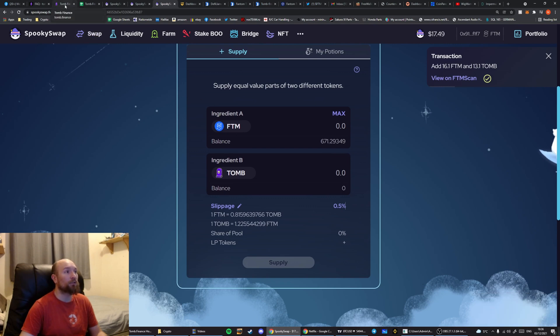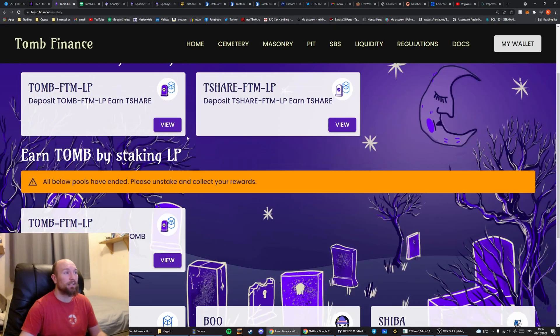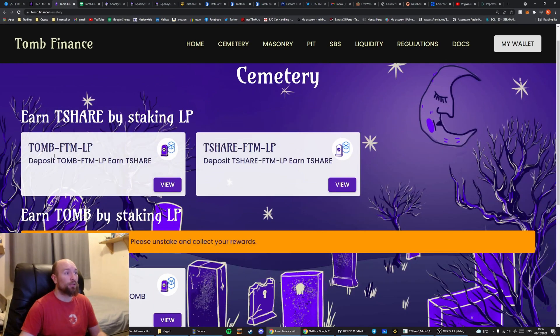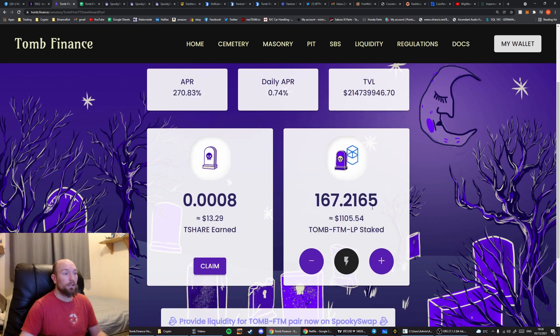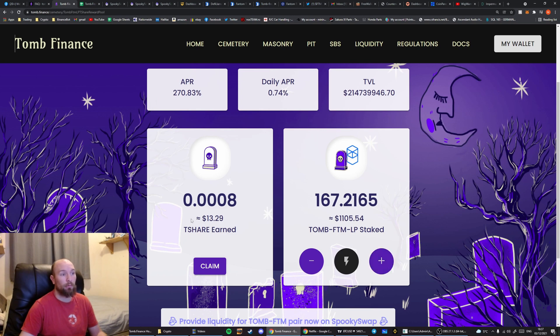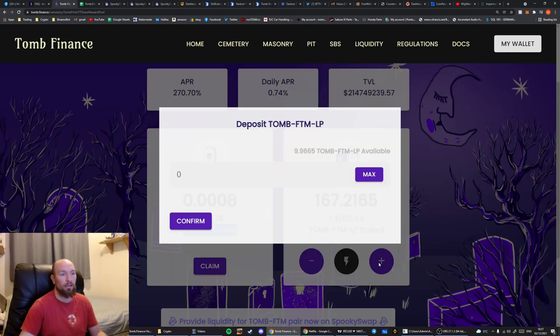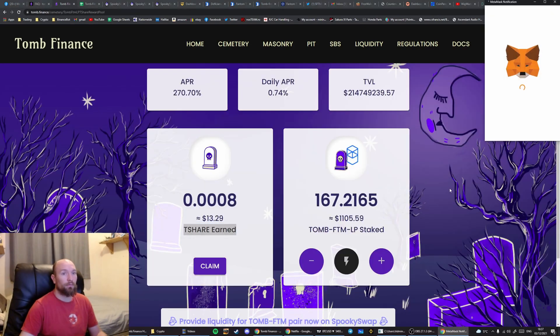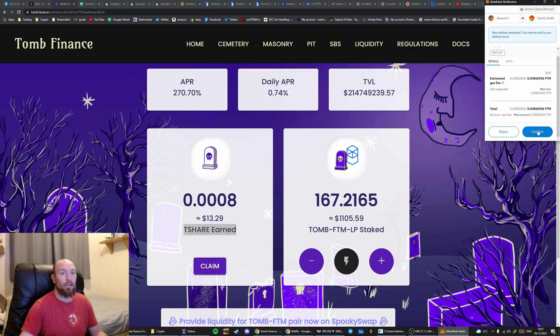And then we're going to go back to Tomb Finance. We're going to go into the Cemetery. Go to the Tomb Phantom LP. And then when we add Liquidity into here, from where we just created it in SpookySwap, it will claim this at the same time. So you're actually saving on a transaction there by doing it this way around. Hit Confirm. And Confirm.